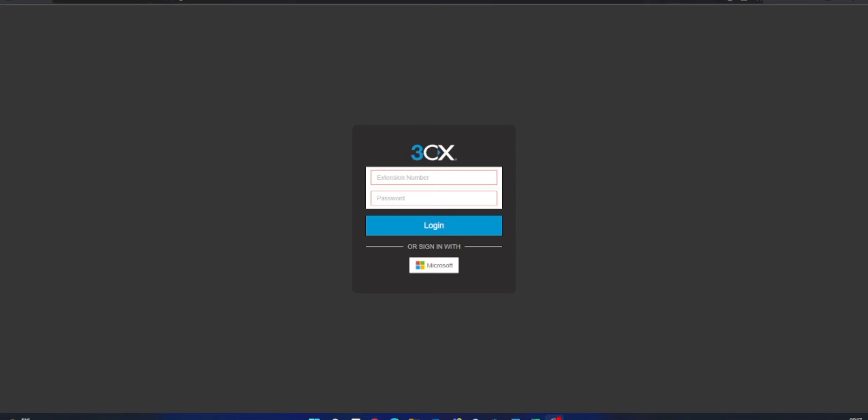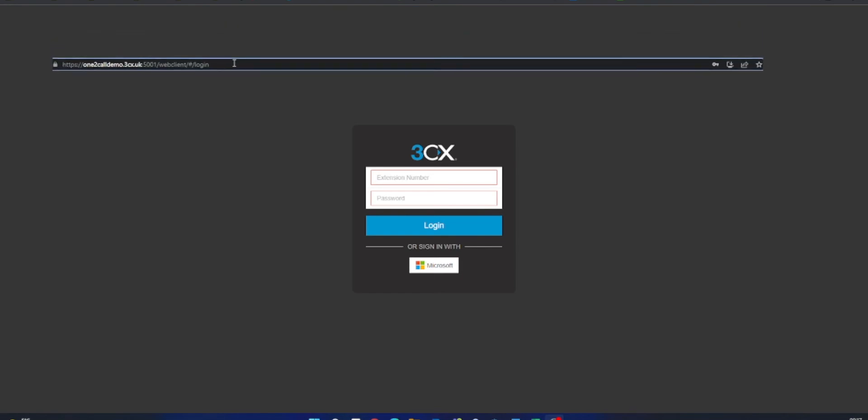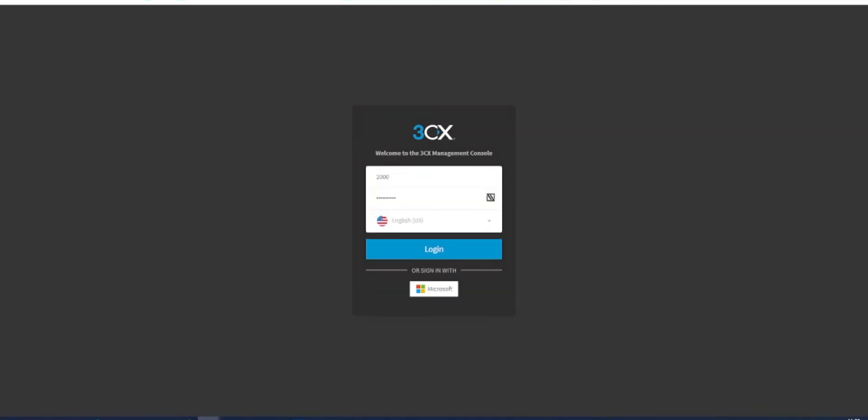At this page, you will need to remove the forward slash web client part of the address and then click enter. This will present you with the management console page where you can login using the same details as your web client.